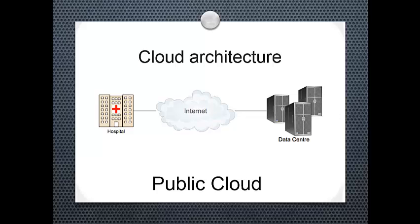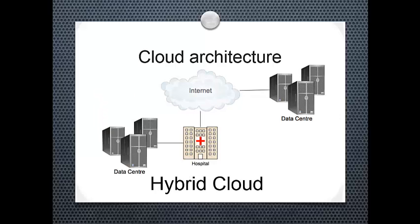Generally, public cloud service providers like Amazon, Microsoft, and Google own and operate the infrastructure and offer access only via internet. Next, we have the hybrid cloud.